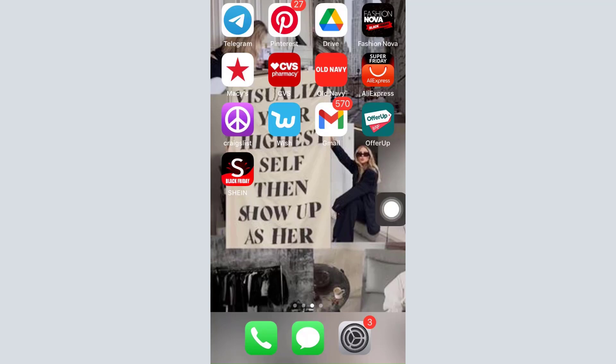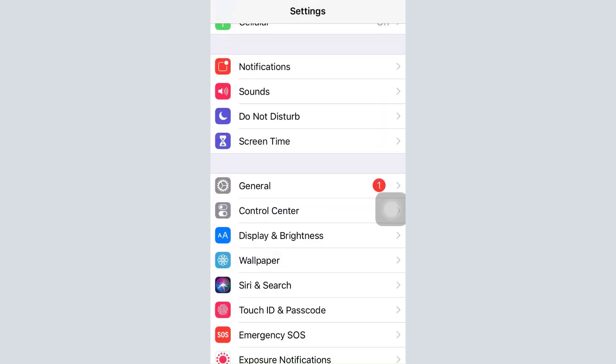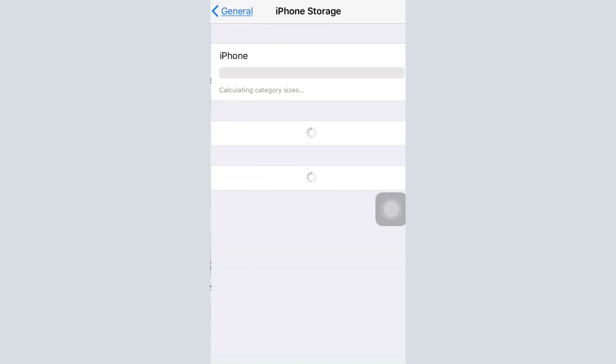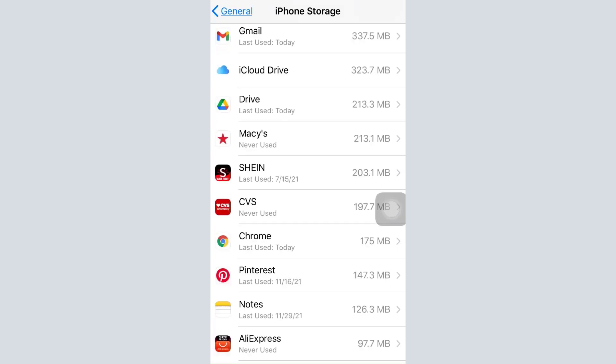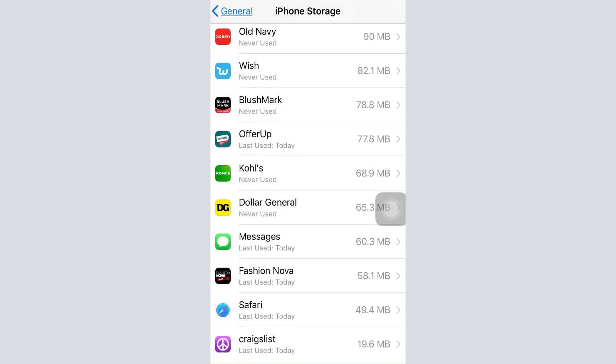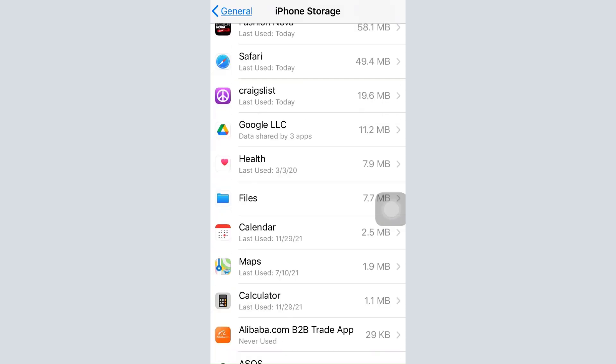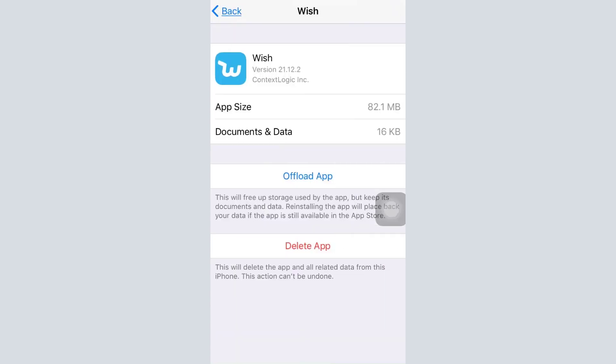One of the ways you can fix this is by offloading the app and then reinstalling it on your device. For this, first head over to your Settings, scroll down, go to General, then go to iPhone Storage. Wait for a while until the apps appear on your screen. As all the apps load, scroll downwards and head over to the particular app you're trying to offload, and then tap on it.